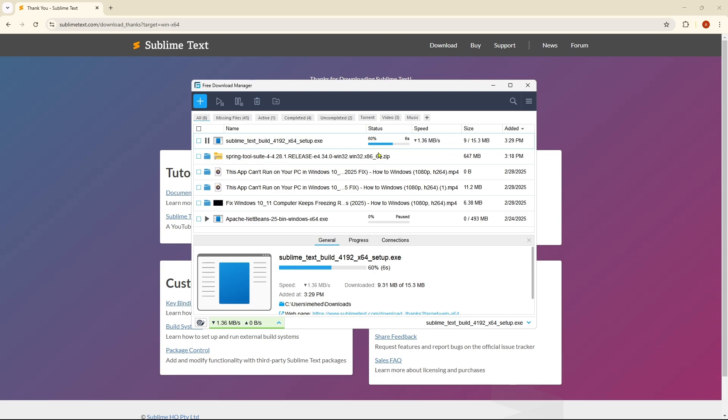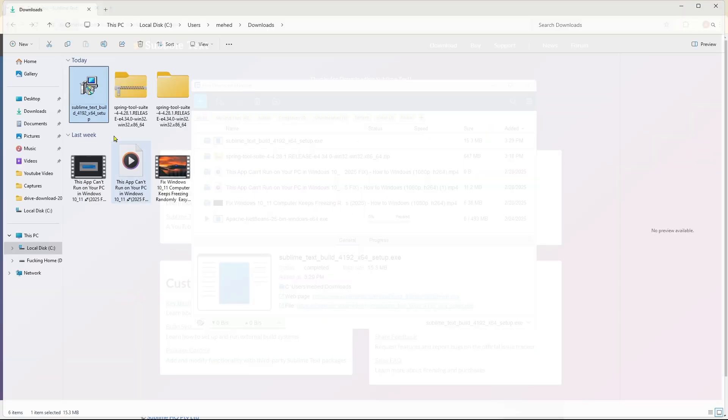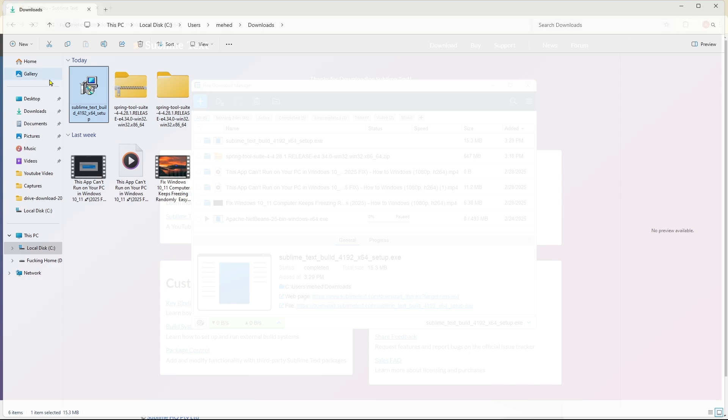So it will take some seconds to complete. For that, keep patience. After that, if you click on this folder icon over here, as you can see, your Sublime Text downloading exe file is ready and now if you click on it two times to install it.